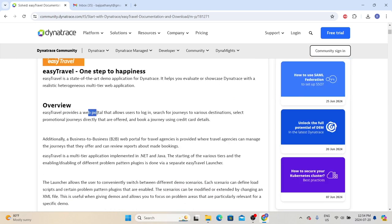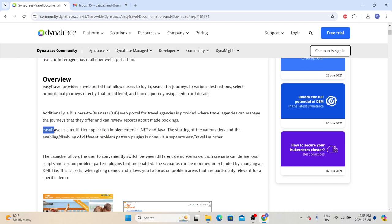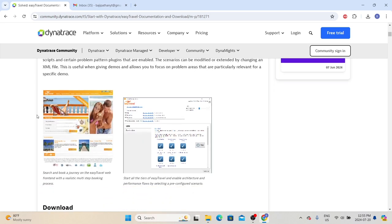Easy Travel provides a web portal that allows users to log in, search for journeys to various destinations, select promotional journeys that Easy Travel is offering, and book journeys using their credit card. Along with that, it also provides a B2B web portal for travel agencies where they can manage the journeys they offer and review reports about bookings. Easy Travel is a multi-tier application implemented in .NET and Java.